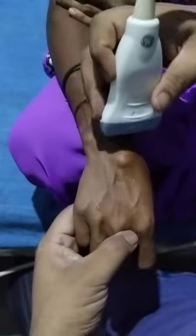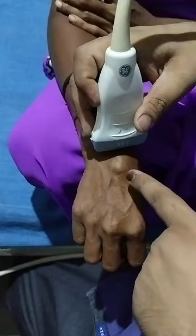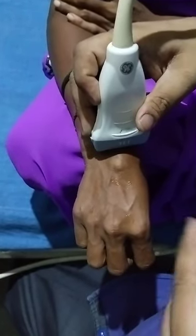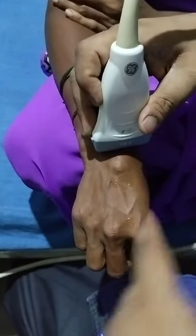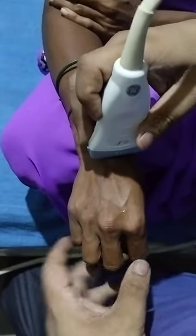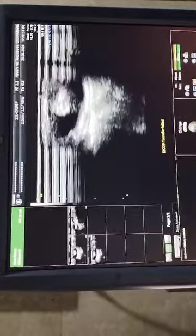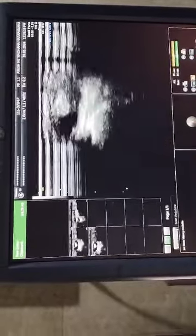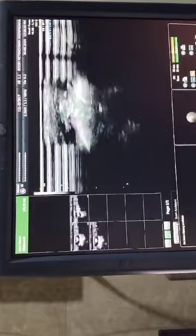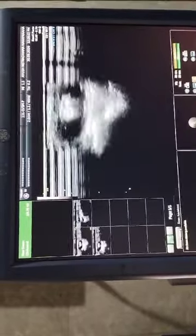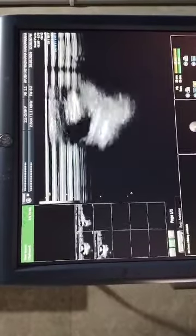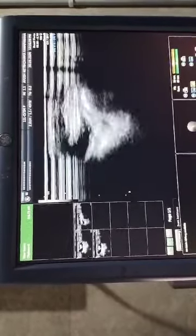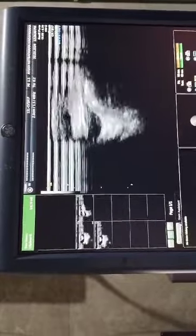And this is the clinical location of the swelling. See the extensor index finger tendon surrounded by fluid and tenosynovitis. This is not a ganglion cyst. So this is how we differentiate tenosynovitis from a ganglion cyst.